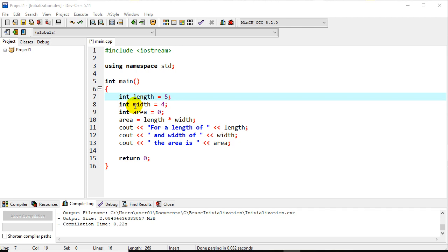And then we have the width equal to 4, and we went ahead and initialized area equal to 0 just to prevent any problems in case we didn't actually assign the area.